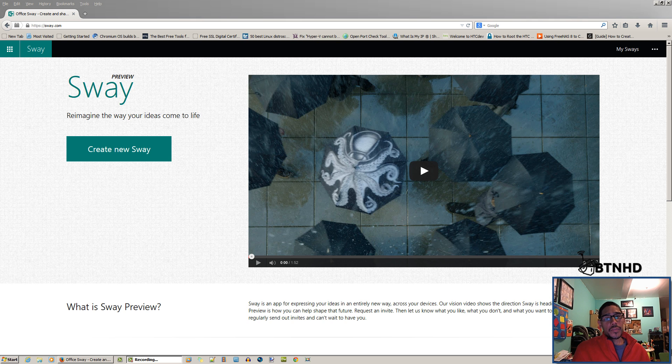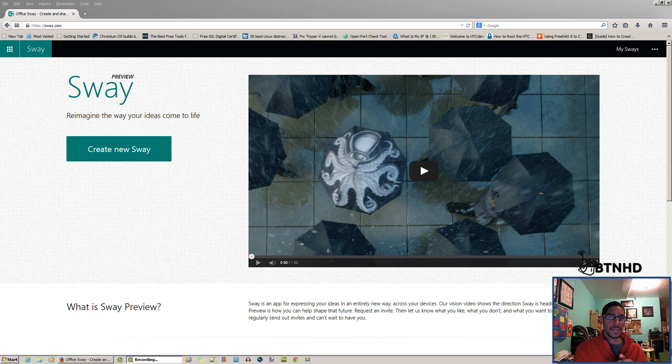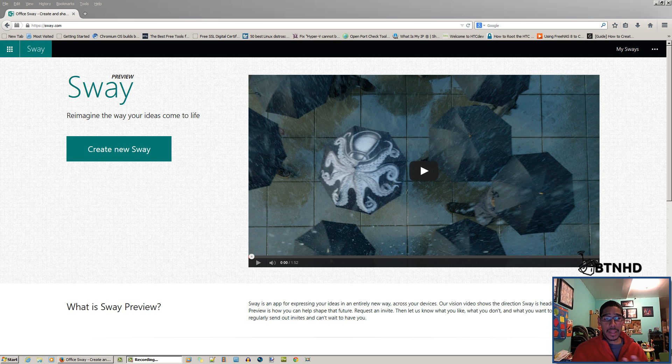Hey guys, welcome back. This is Bernardo from BTNHD with a hands-on review of Microsoft Sway, their new PowerPoint kind of presentation thing that they created or are still developing. The only way that you can get access to Sway is...